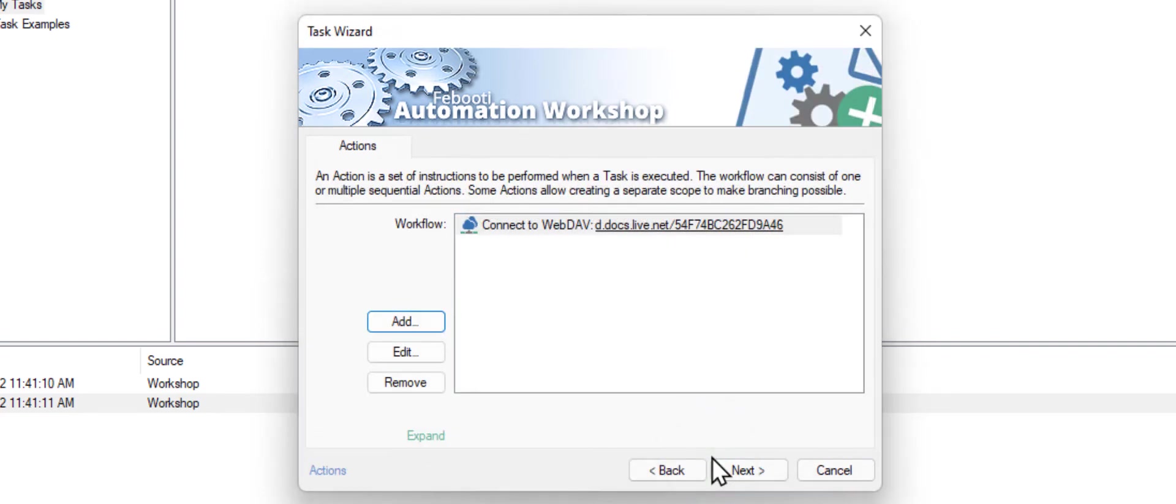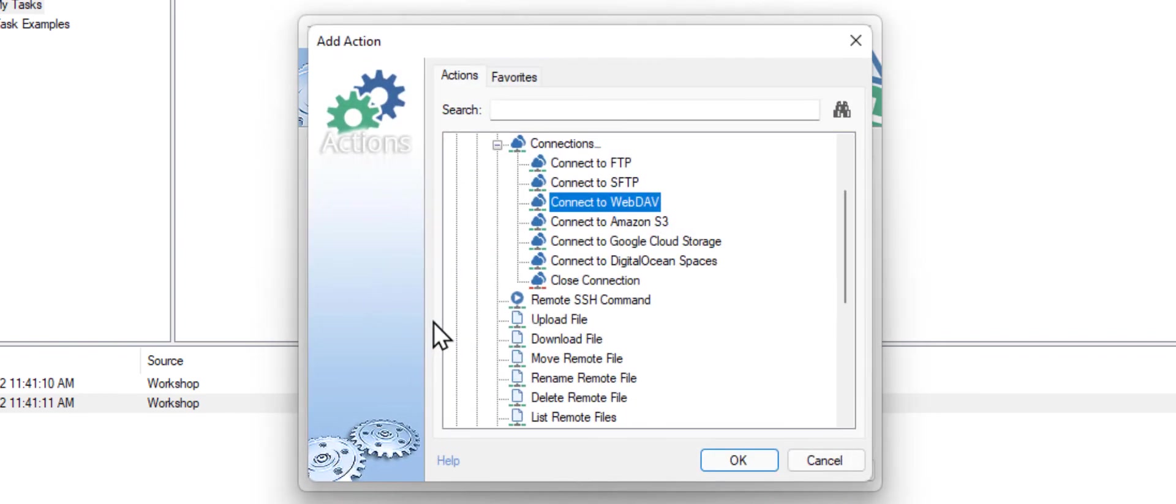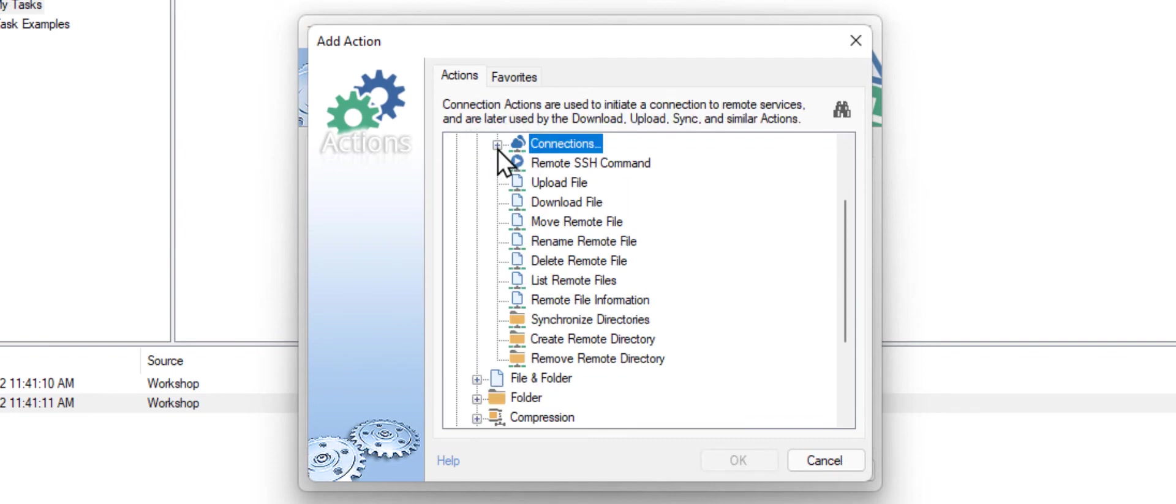Now, we have instructed our task to connect to the OneDrive WebDAV service. We need to add a file transfer action. I will close the connections category, as we no longer need it.